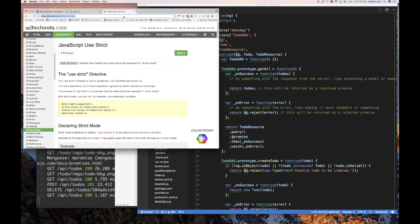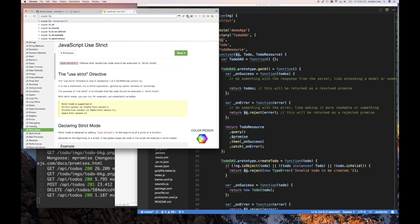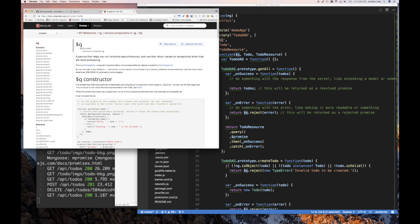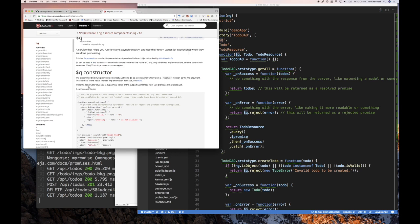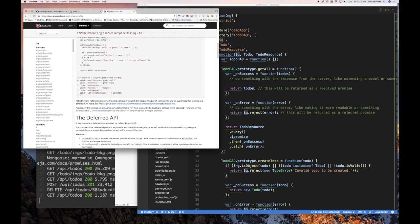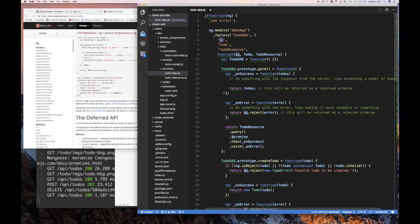If you want to read up more on the $q service, check out Angular's documentation — it shows examples of how you can create promises and use them. We've done something similar with Mongoose on the server side, so I'm not going to spend too much time on it.